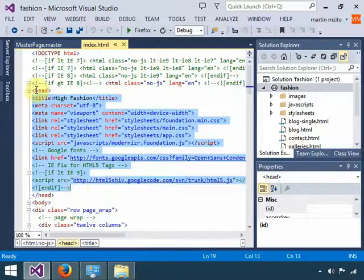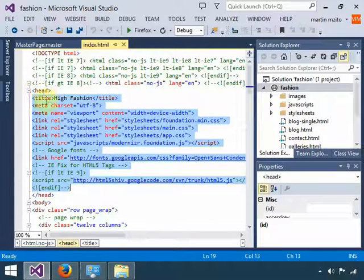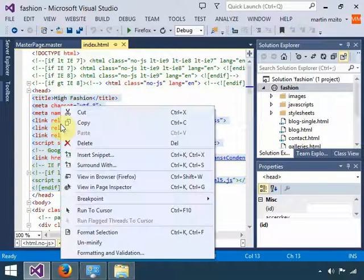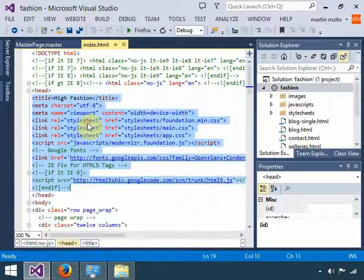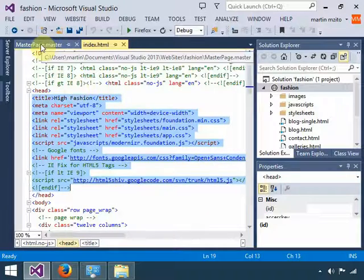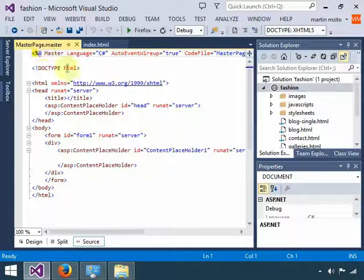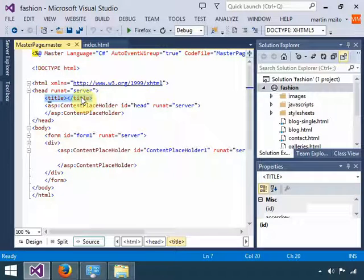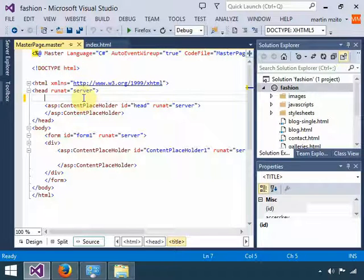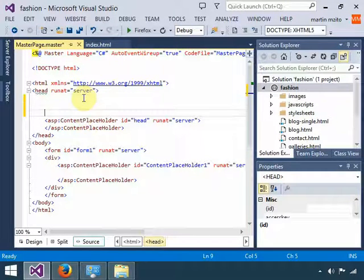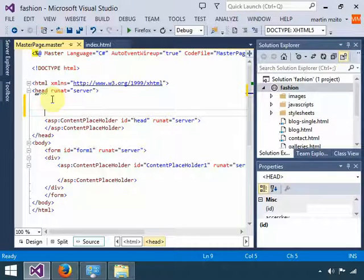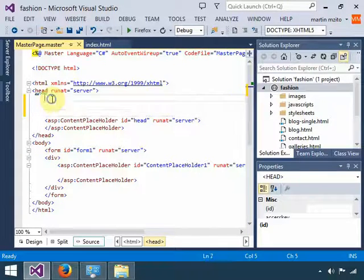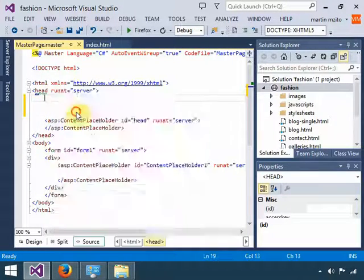You're going to go to your master page, and you're going to replace that. You're going to delete that, create some space that you can see, and then in the head section, I'm going to paste. Once I paste that, save.